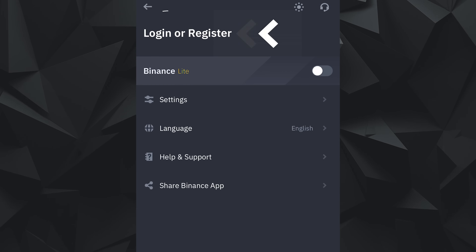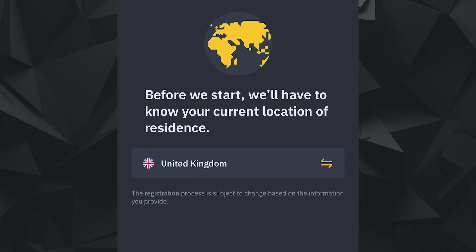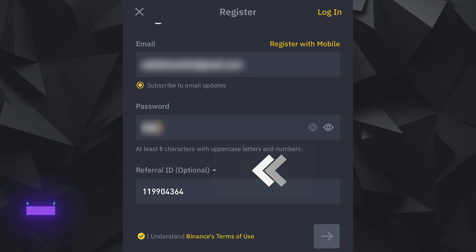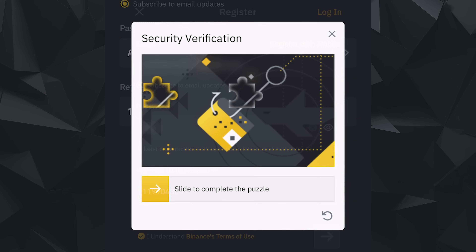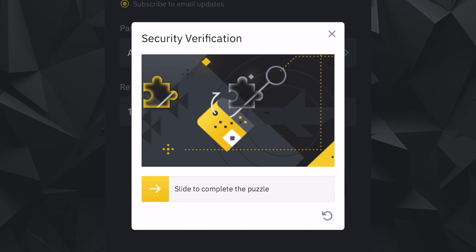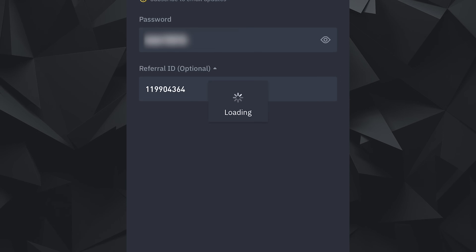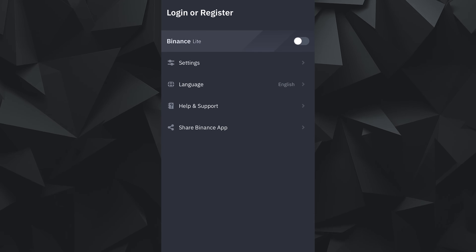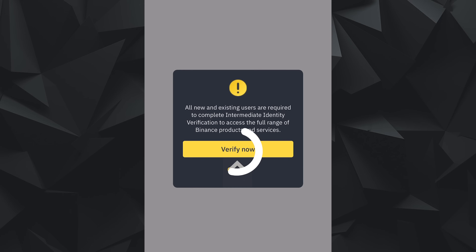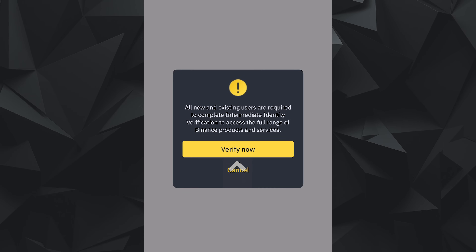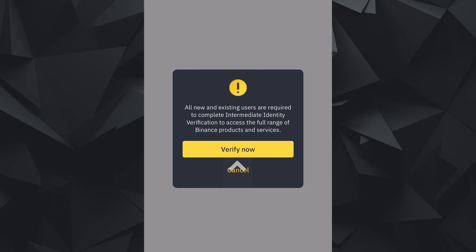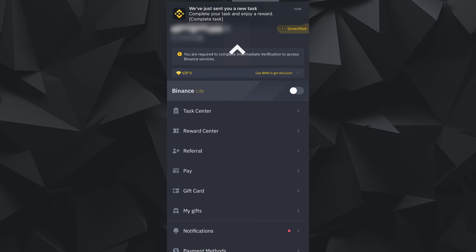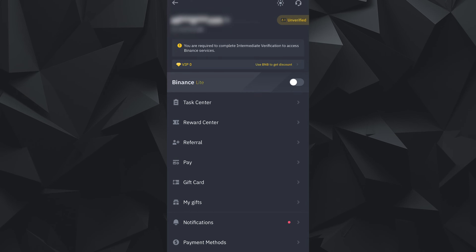Upon clicking Register, it takes you to select your current location of residence. Once you input your email or phone number, password, and referral ID (link in the description below), you will need to do a Puzzle Verification which you'll see throughout Binance's app. All you need to do is drag this into place, then you'll be brought to add your verification code. Once that is done, you immediately get a prompt asking you to verify your identity and your account gets access to the Binance app and its full features.